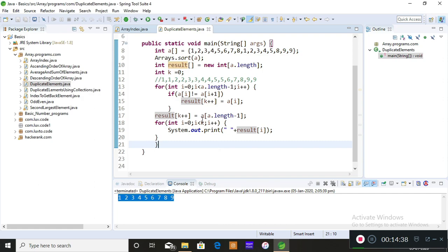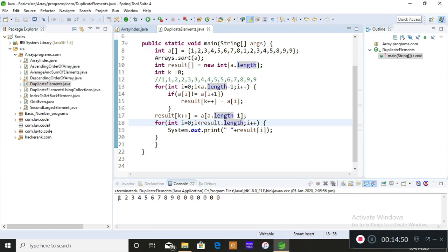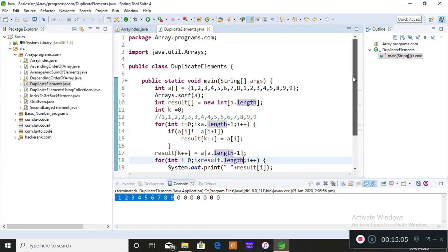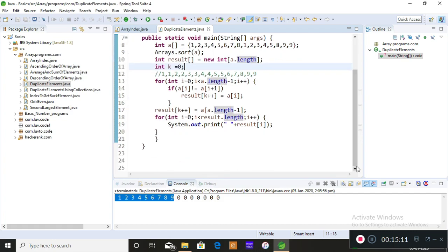I'll demonstrate — when using result.length, it prints all the unique values one through nine, but the remaining positions are padded with zeros. That's why we use the variable k instead, which tracks only the unique element count. I'll save and run the program again using k, and the clean output shows just one, two, three, four, five, six, seven, eight, nine.